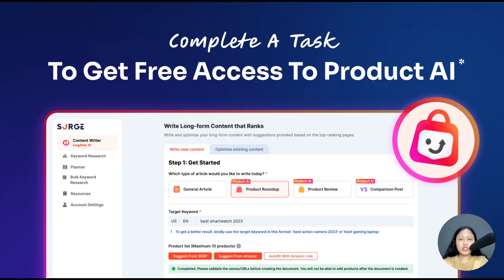If you're an existing SearchGraph longform AI user, you can get free access to Product AI by simply completing an easy task. For more details about this, click on the link in the description box.